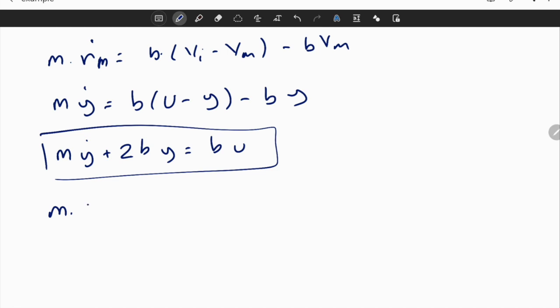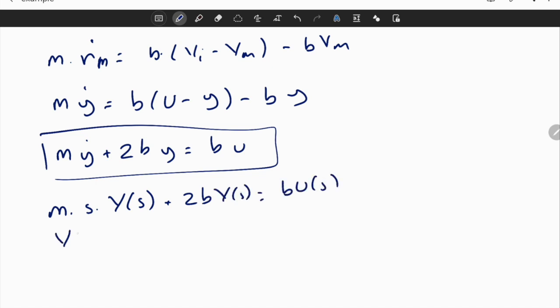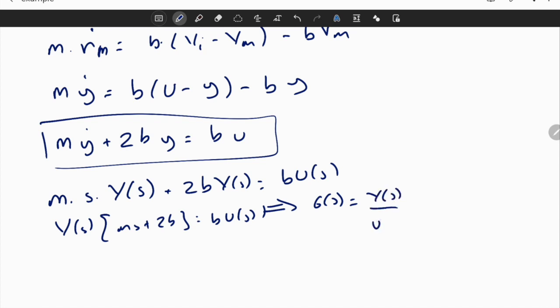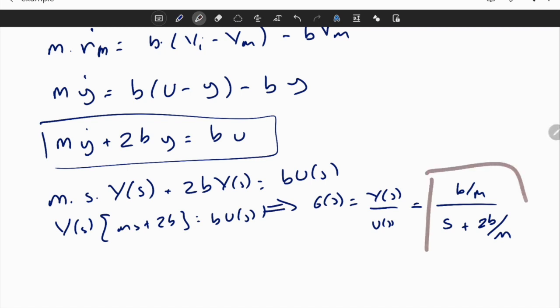Taking the Laplace transform: m times s times Y(s) plus 2b times Y(s) equals b times U(s). Factoring: Y(s) times (ms + 2b) equals b times U(s). So the transfer function Y(s) / U(s) equals b divided by (ms + 2b), which we can rewrite as (b/m) divided by (s + 2b/m). In transfer functions, we generally try to leave the highest-order s term in the denominator alone so we can better understand the order and structure of the system.